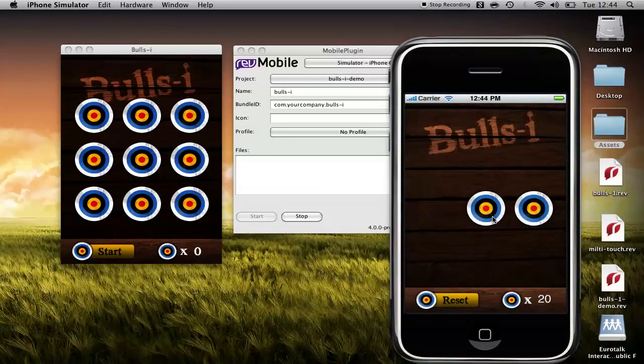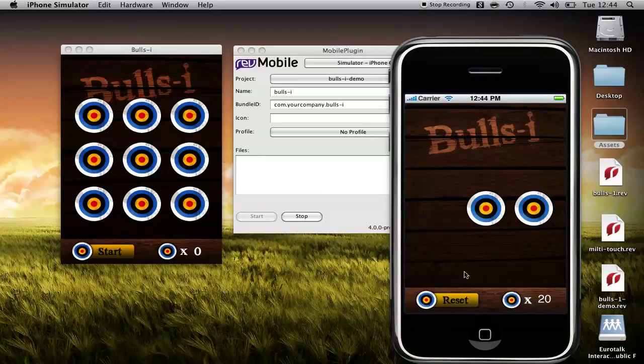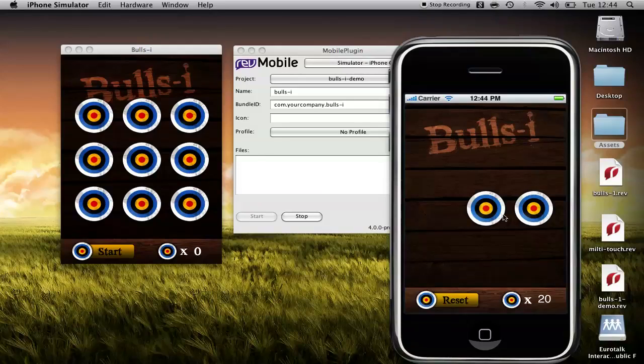And there you have a multi-touch iPhone game. Now because of the way the items are generated, it's difficult to show you the multi-touch in action. But if you go ahead and deploy this to your handset, anytime two targets appear, you'll be able to touch both of them and they'll disappear.